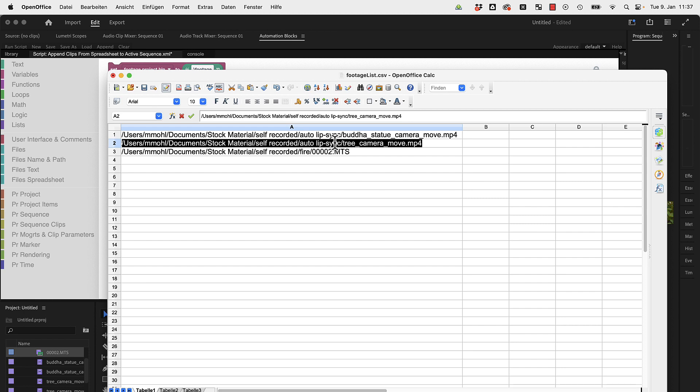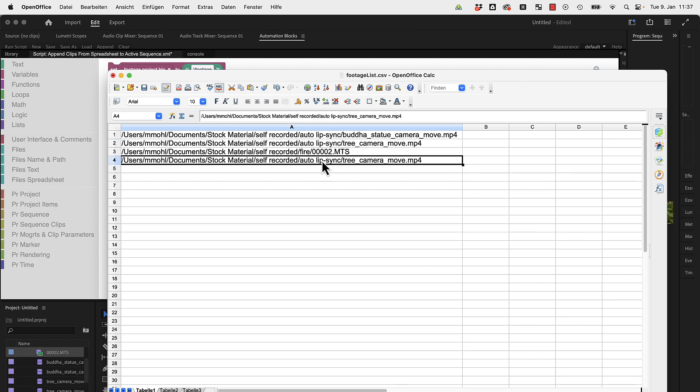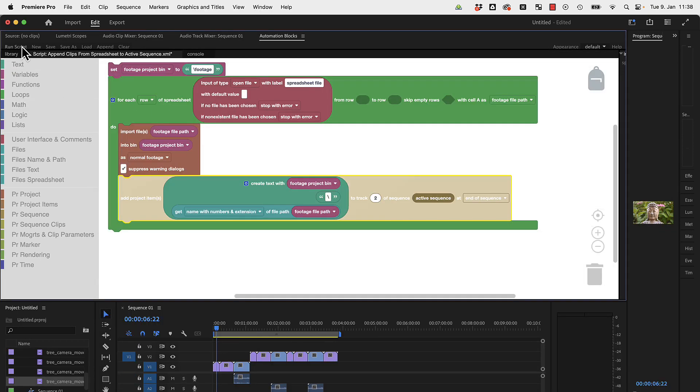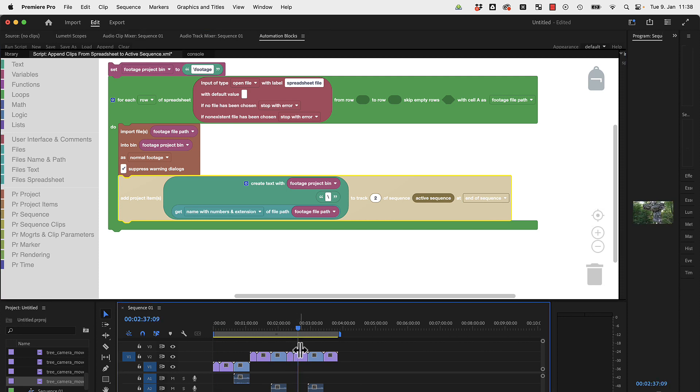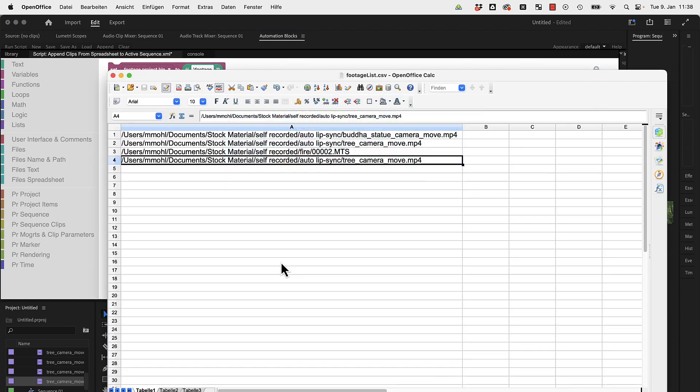This time in V2. And of course, if you change anything here, let's say we want to have this one a second time for whatever reason, and I save it and run the tool again. Now you can see it inserted this clip here twice.